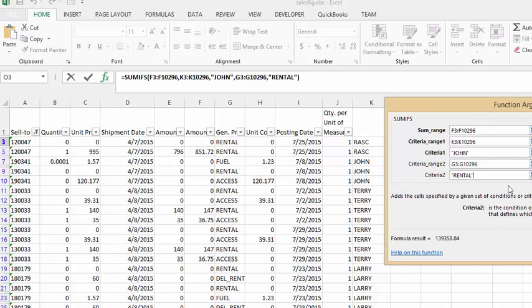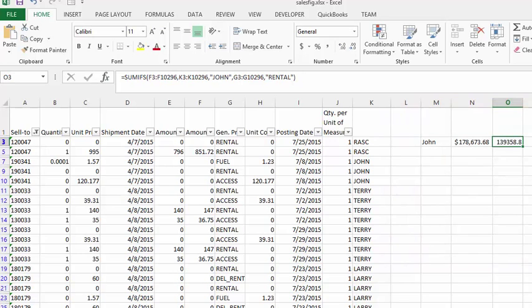So now we have our two functions. It's John's sales and John's sales that are rentals. We say okay. There you have his commission will be much reduced.